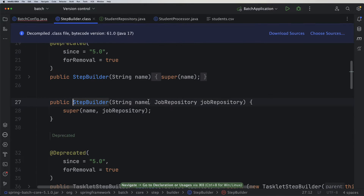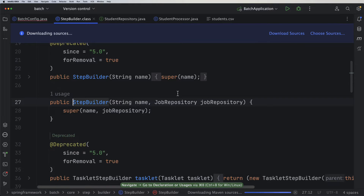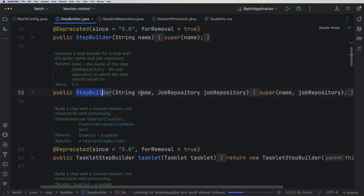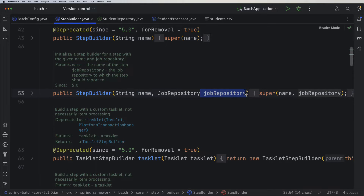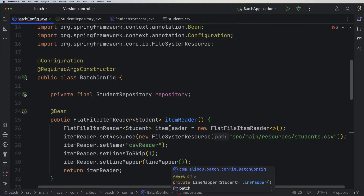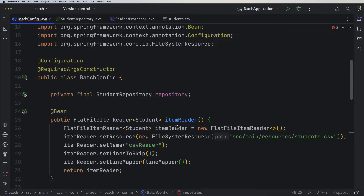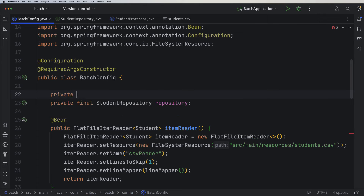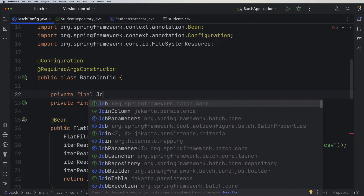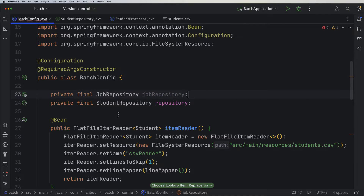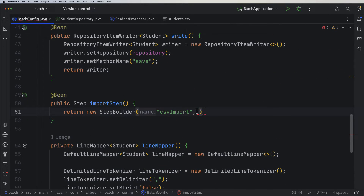Let's download the source to inspect the constructor. The StepBuilder takes a name and then a JobRepository. For the JobRepository, we need to inject an object — Spring Batch already provides us with an object of type JobRepository. So here I'll create a private final JobRepository and call it jobRepository. Let's use this as the second argument to the StepBuilder.